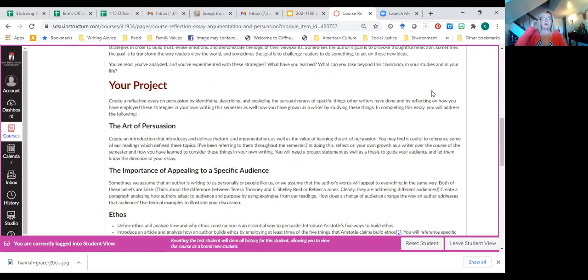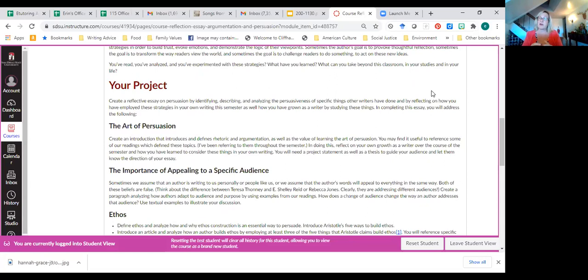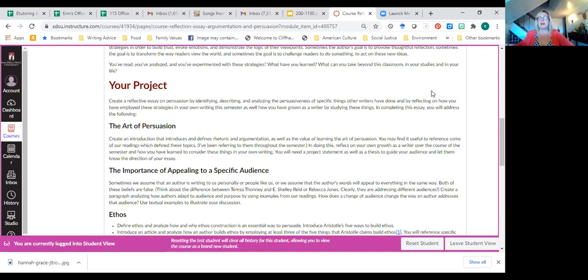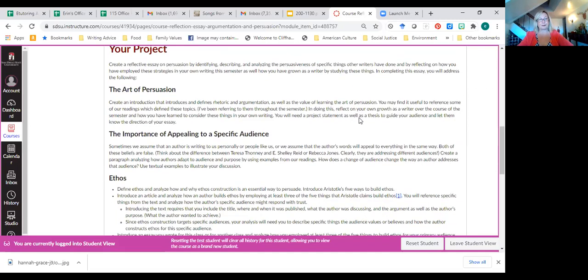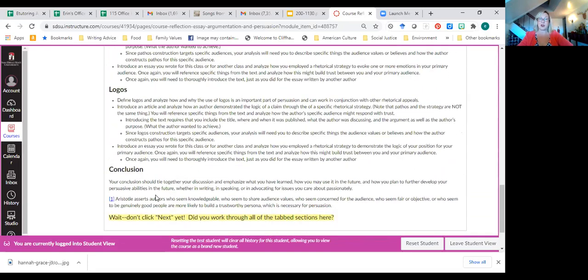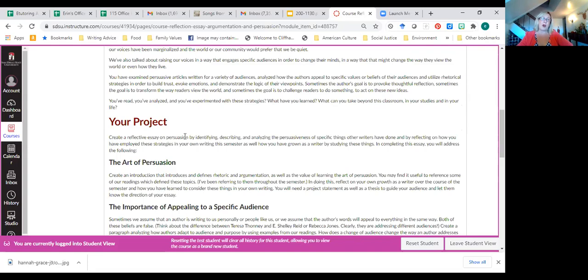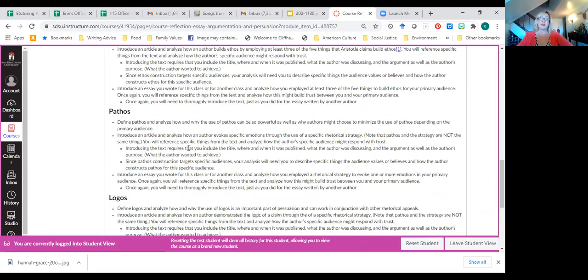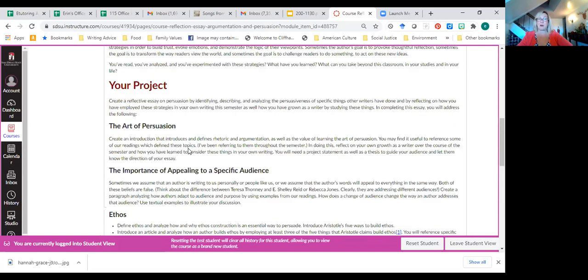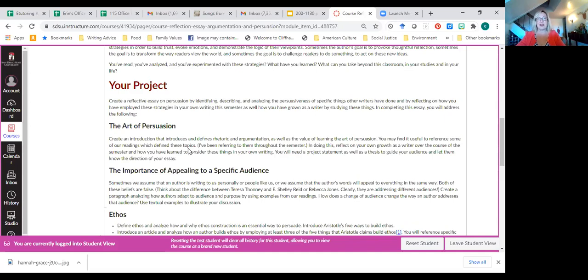They have a purpose, which might be to provoke some kind of thought. It might be to transform the way readers view the world. It might be to challenge readers to do something, to actually act on what they've read. And you've read and you've read and you've analyzed, you've written analyses, and I want you to think about, you know, like, what did you learn? And how can you take this beyond the classroom? And so this, along those lines, this is your project. You're going to create a reflective essay by identifying, describing, and analyzing persuasiveness of specific things that other writers have written. And then reflecting on how you've employed those strategies in your own writing this semester. And how you've grown as a writer by studying these things.